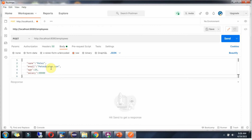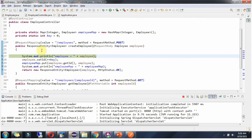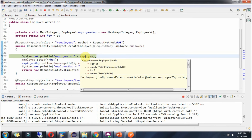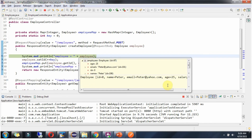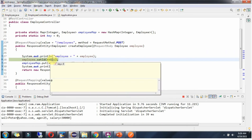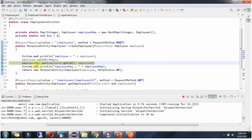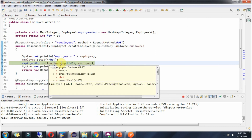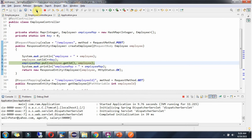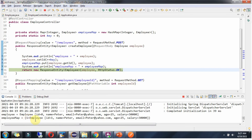Name is Peter, email is peter@yahoo.com, age is 25 and salary is 30,000. Click on Send. The request reached the breakpoint and we got the EmployeeObject. I am setting the ID as 1, and in EmployeeMap I am adding the key as EmployeeId and value as EmployeeObject. It returns the EmployeeObject.